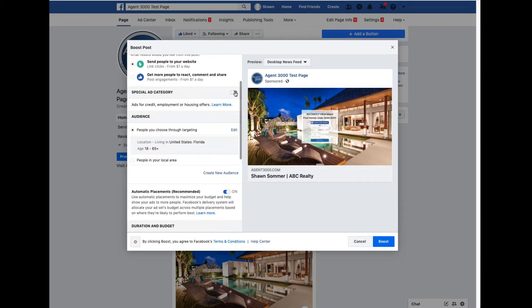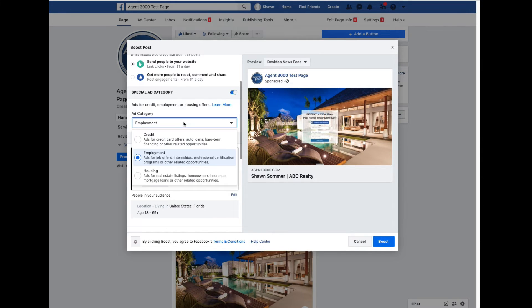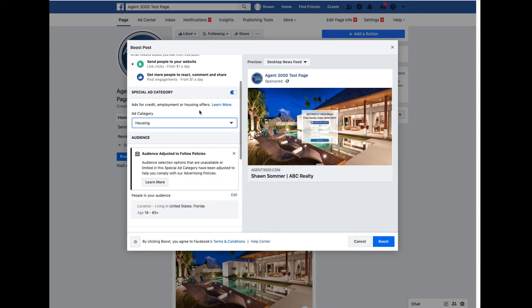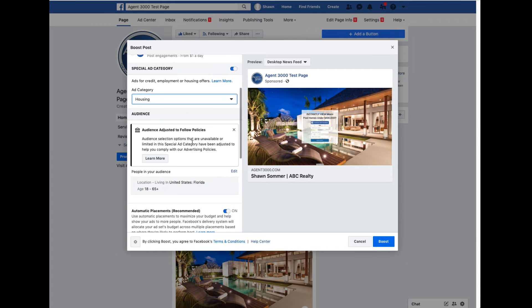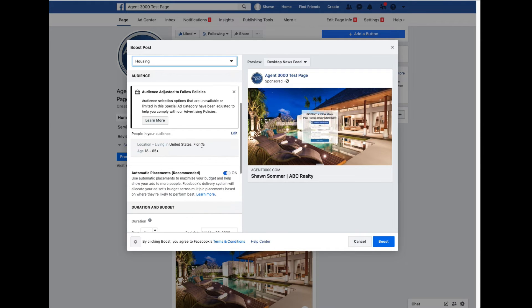This is super important: your ad will not be approved if you do not check the 'Special Ads Category' and then select 'Housing' from the dropdown. If you don't do that, you'll boost the ad and then get an email from Facebook within 24 hours saying your ad has not been approved. Make sure you do that.